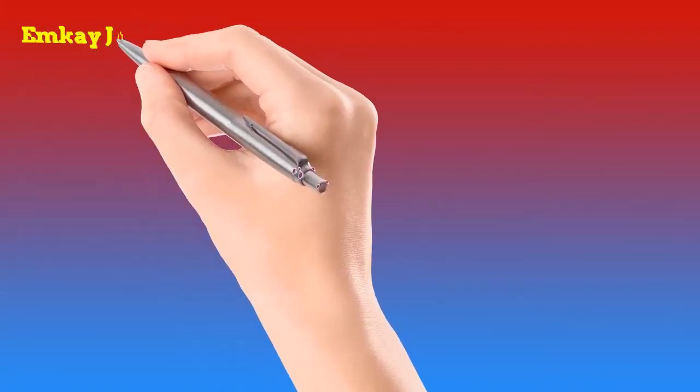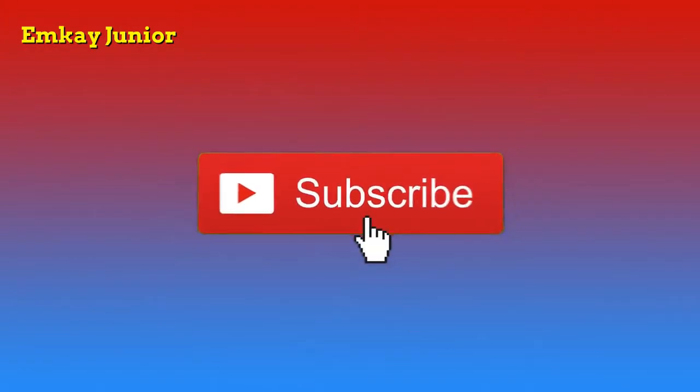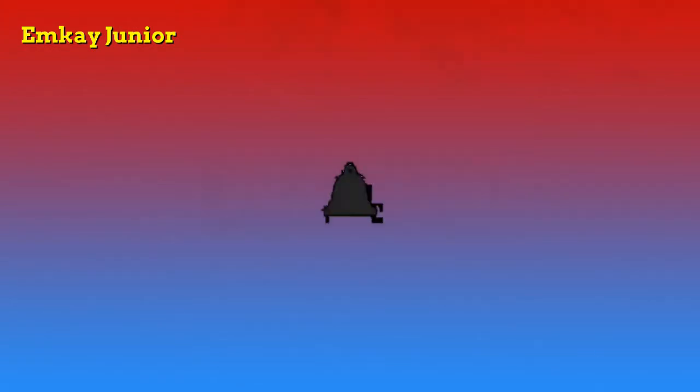Hi guys, my name is MK Junior. Welcome to the first ever tutorial on this channel. If you want to learn graphics design the easy way, then you're in the right place. Hit the subscribe button and remember to turn on post notifications.